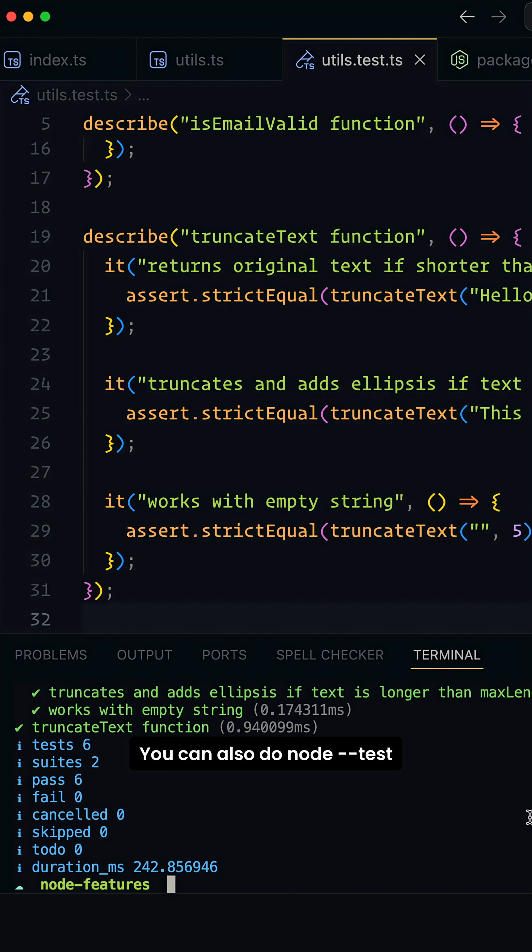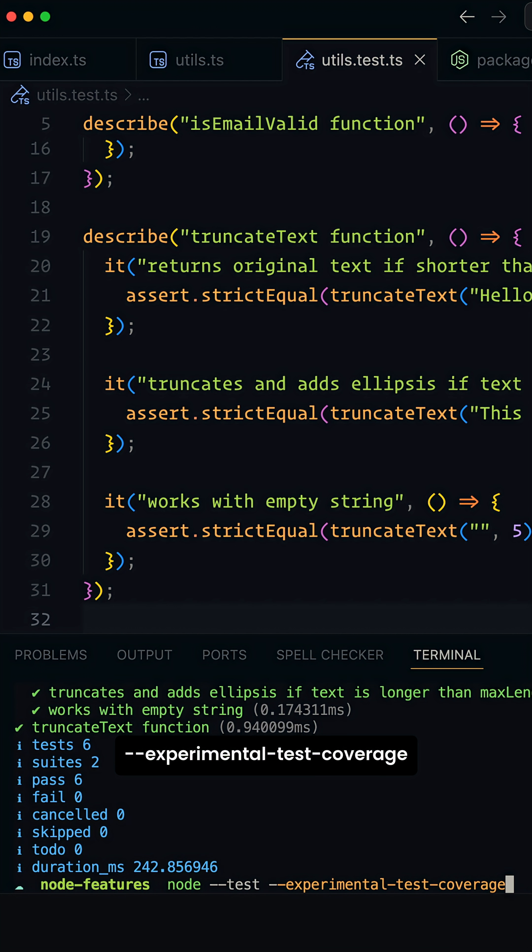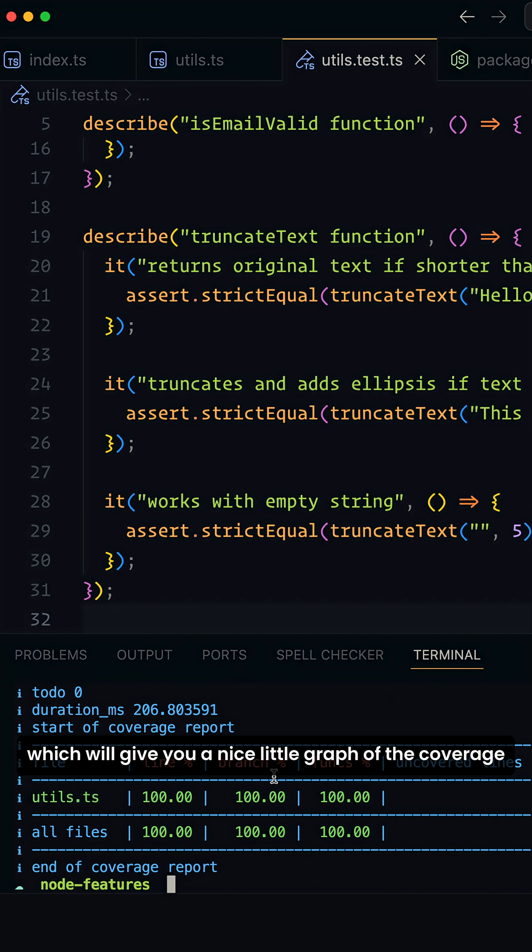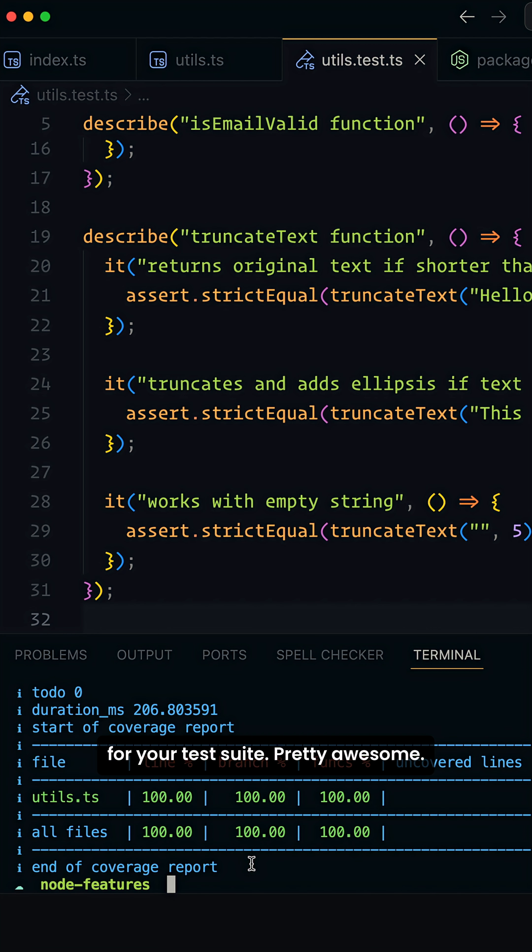You can also do node --test --experimental-test-coverage, which will give you a nice little graph of the coverage for your test suite. Pretty awesome.